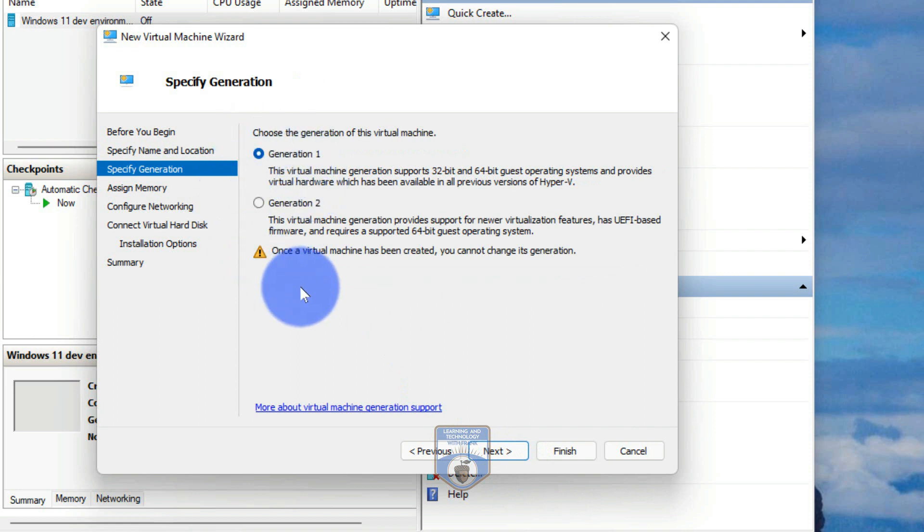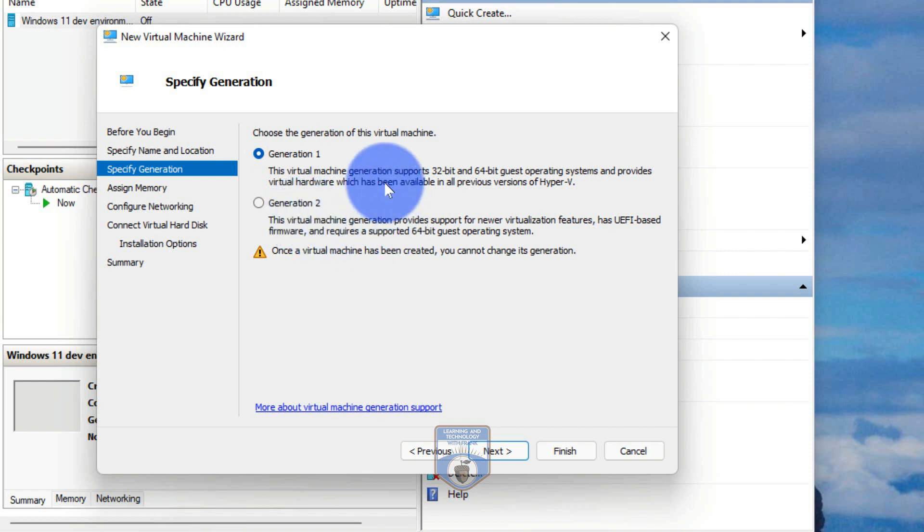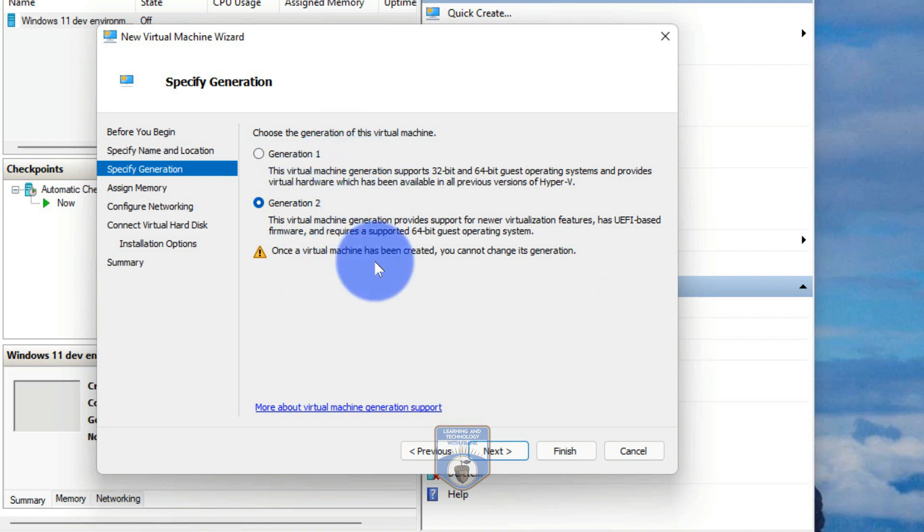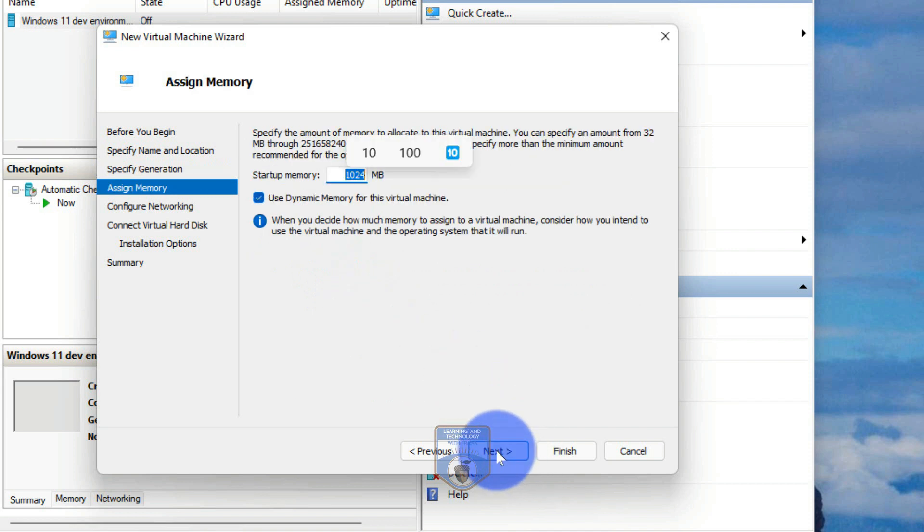And then you'll notice I have the option of a generation one or a generation two. Generation one is really for older applications that I might need to run. I would say go gen two, unless you have a compelling reason to run older virtual hardware. I'm going to run gen two. And we'll go into next.